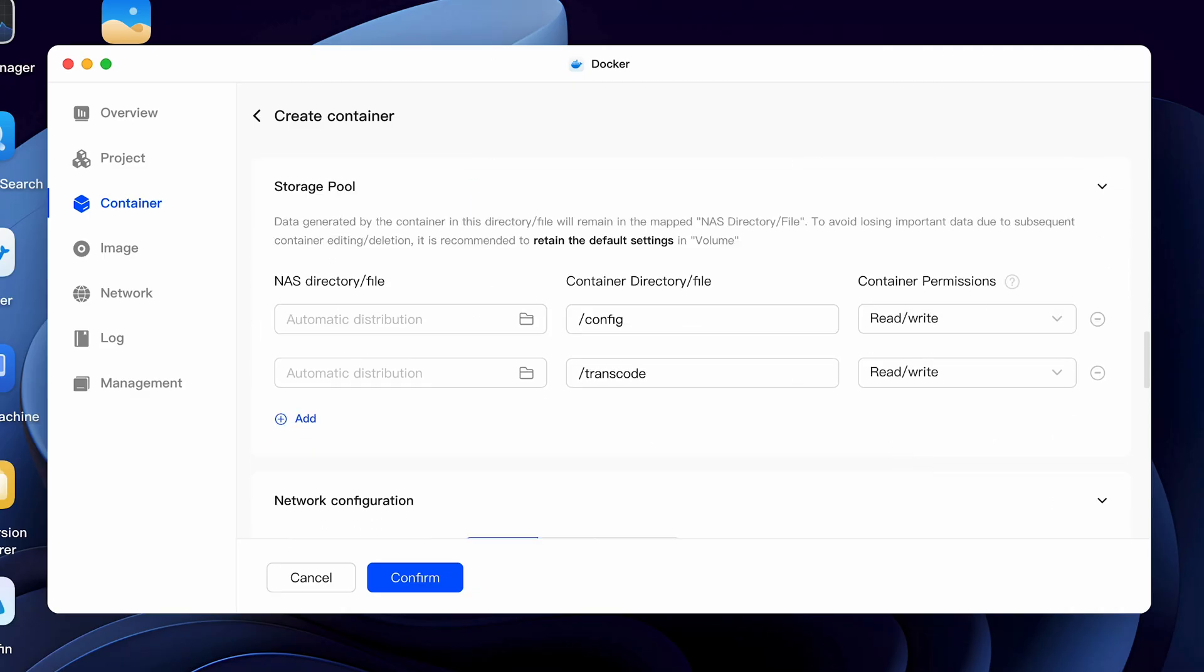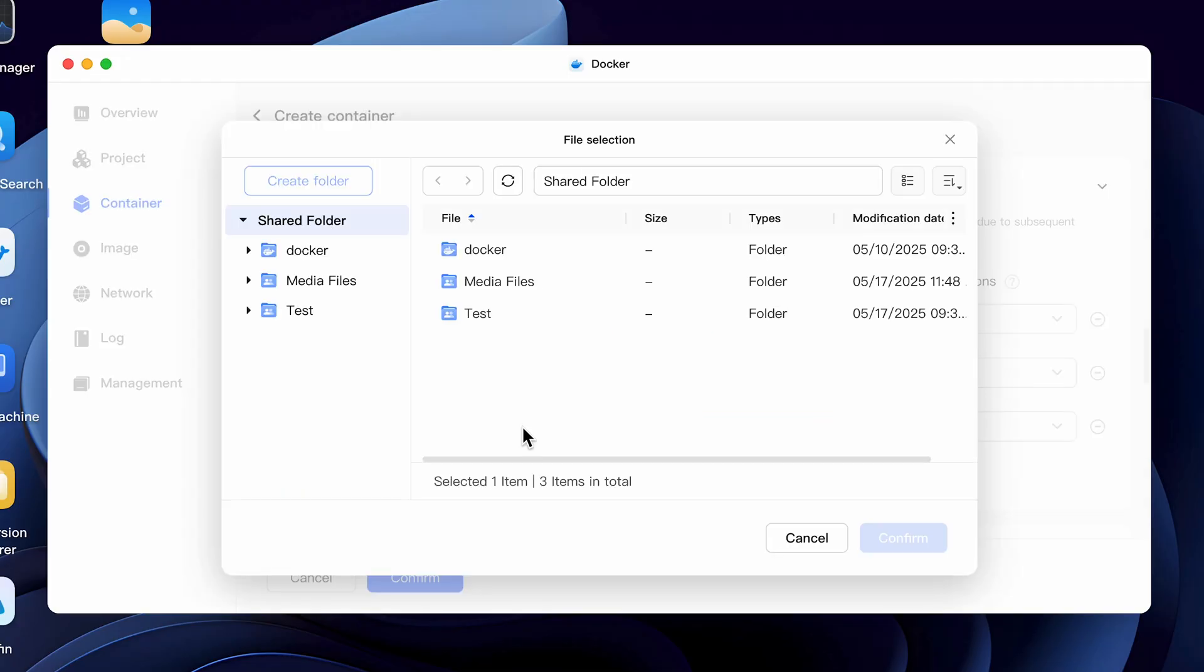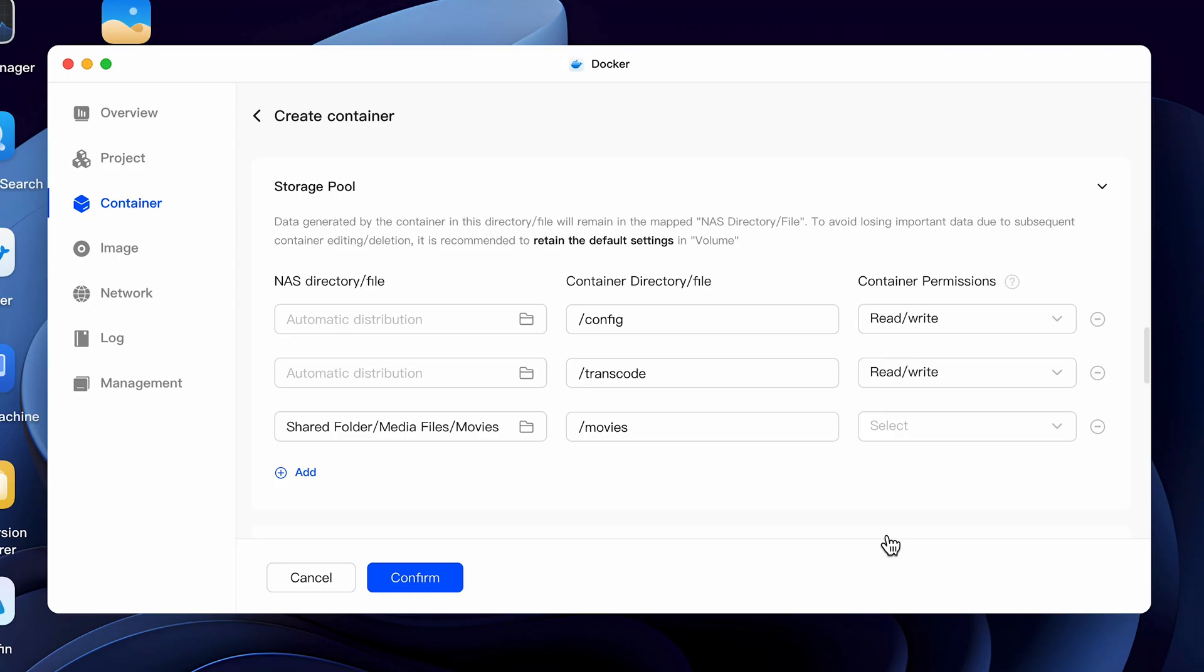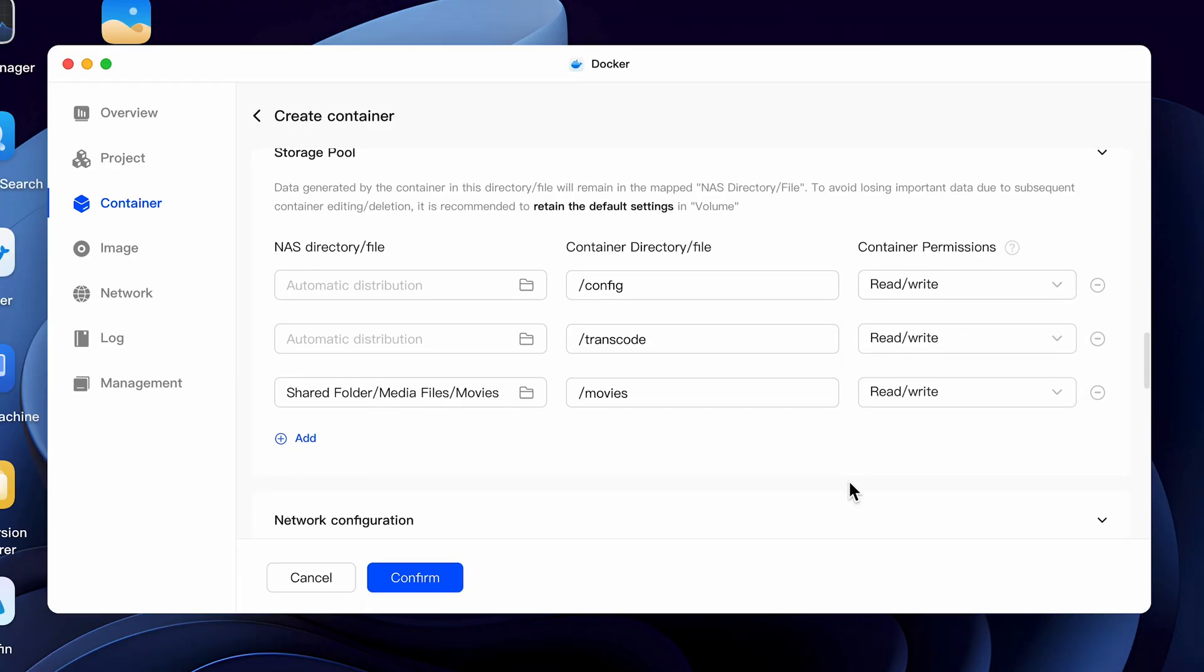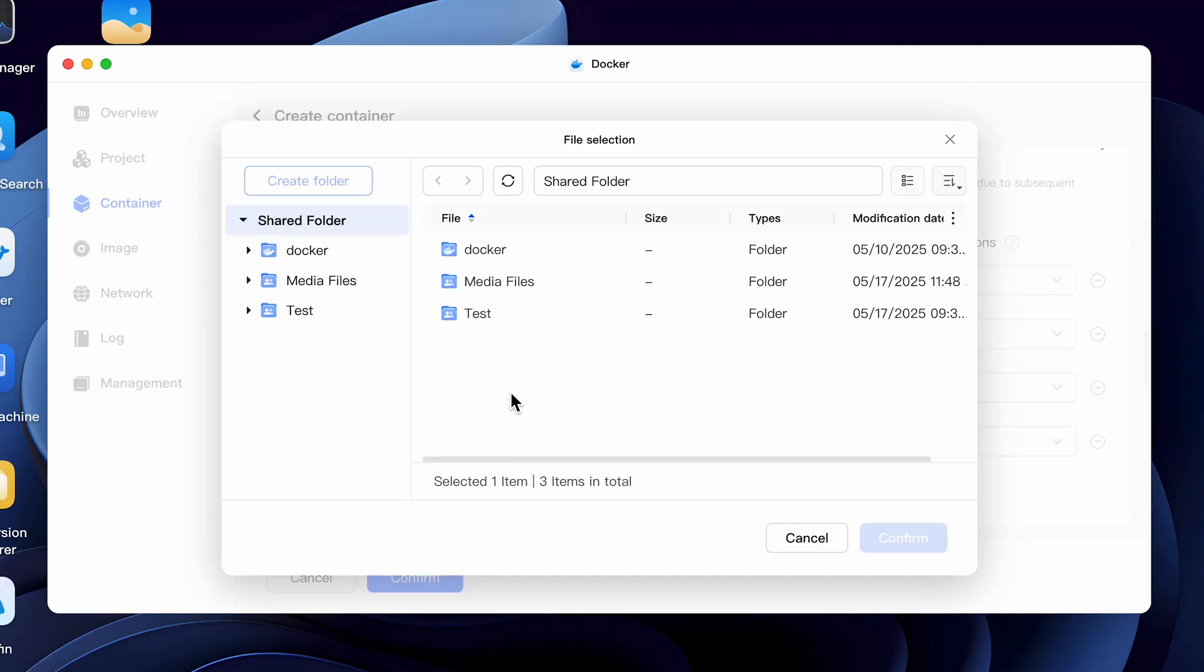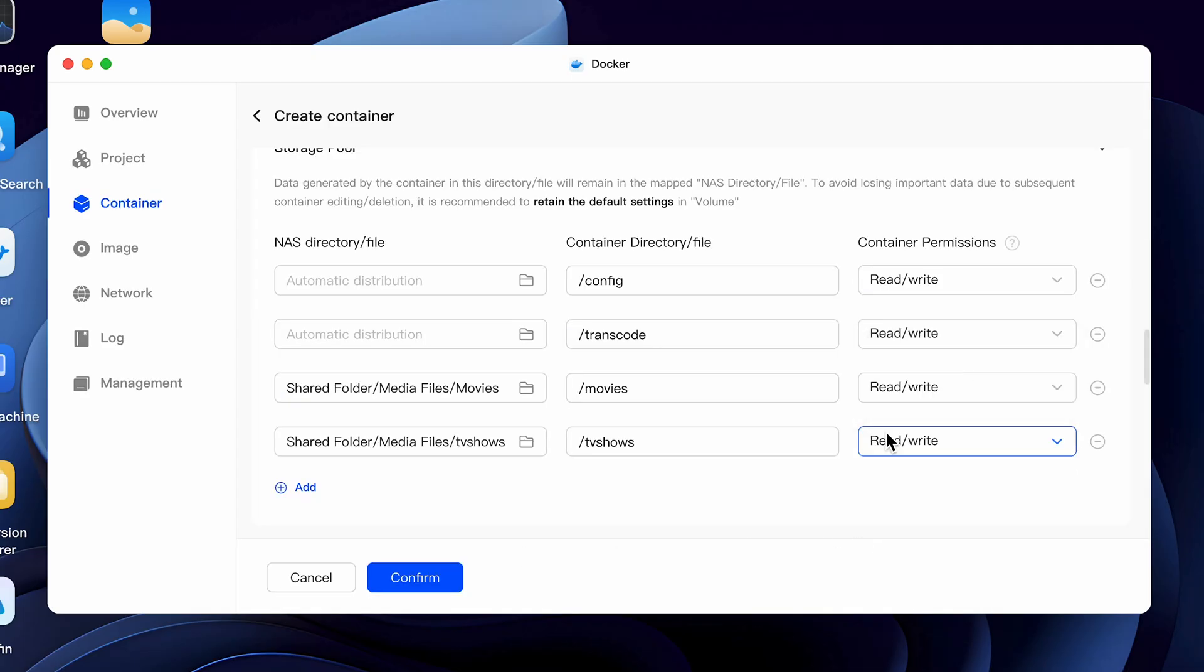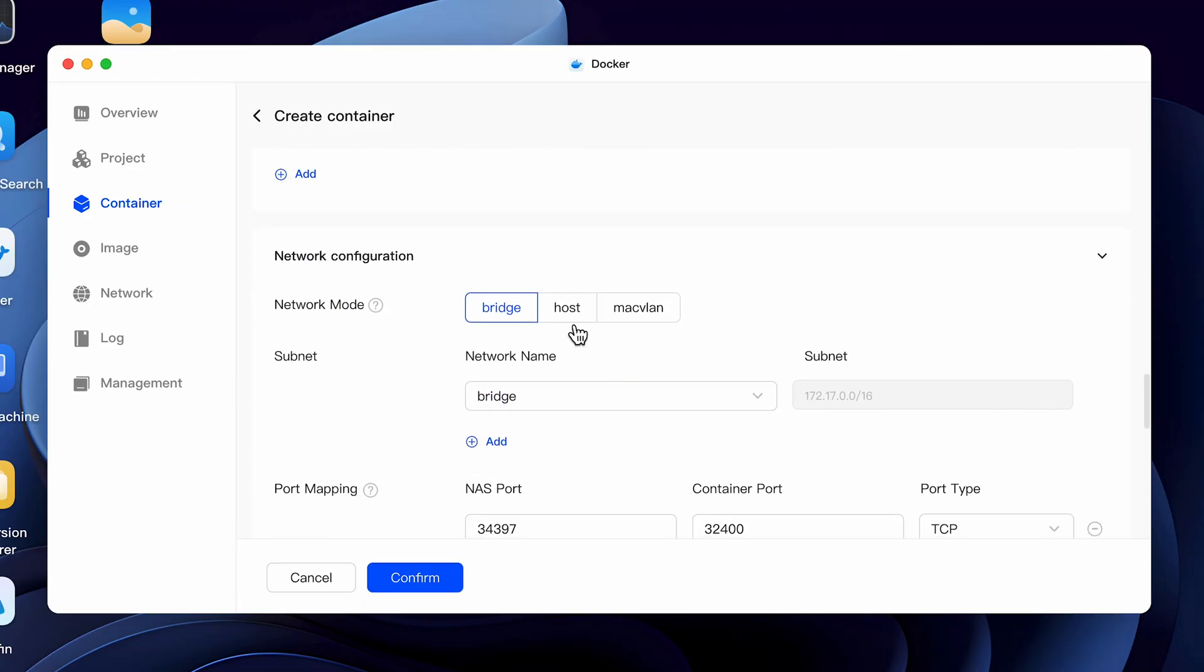Scroll down to the storage pool section and leave the first two entries listed here alone as these are automatic and will be created under the application folder, which as I mentioned is going to be the name that you selected above. We do need to add one or more additional entries here for your media. So click add and let's create a movies library folder. In the directory section type slash movies and in the folder or NAS directory click on the folder icon and select the folder you created for your movies in the beginning. In my case it will be under media files in a folder called movies. Make sure you set the folder permissions to read and write. If all you have is movies you can stop here, but if you have other things like TV shows or music create a variable for each one by clicking add and adding a TV shows folder and a music folder. Again, make sure you set the permissions to read and write.